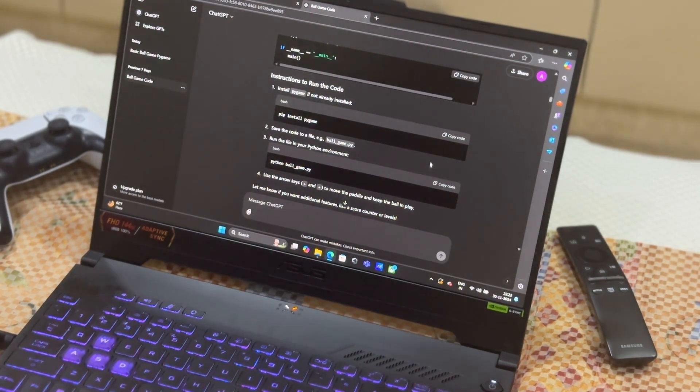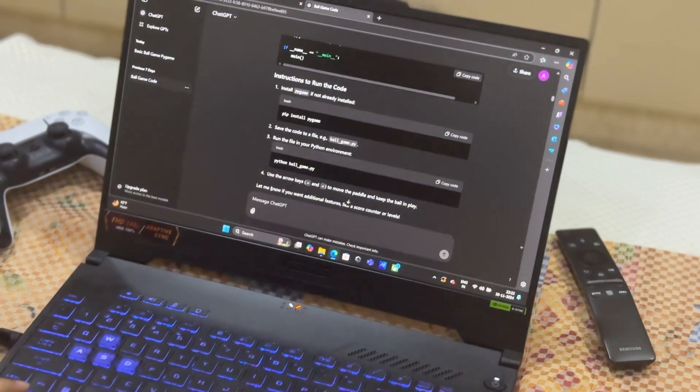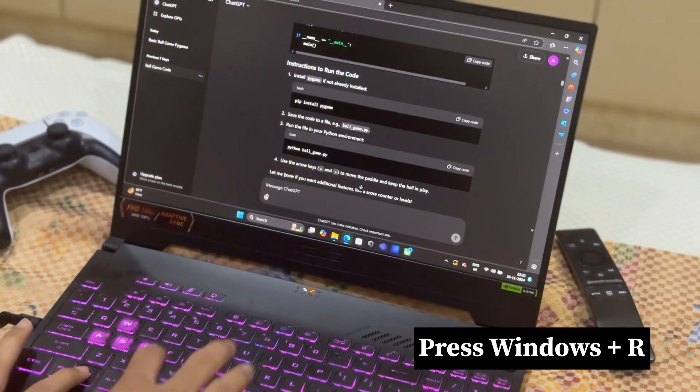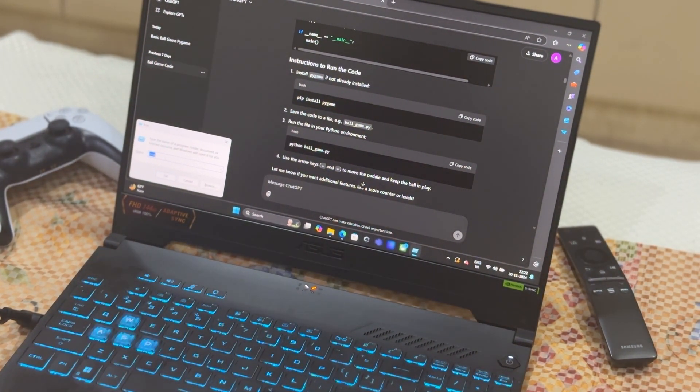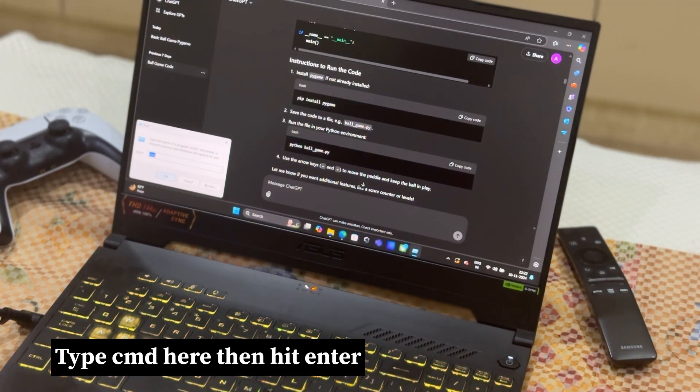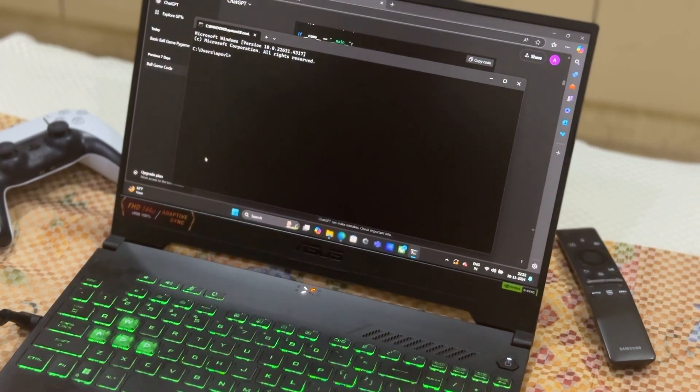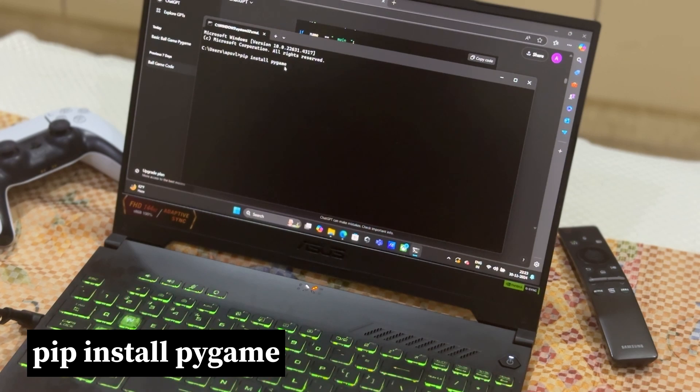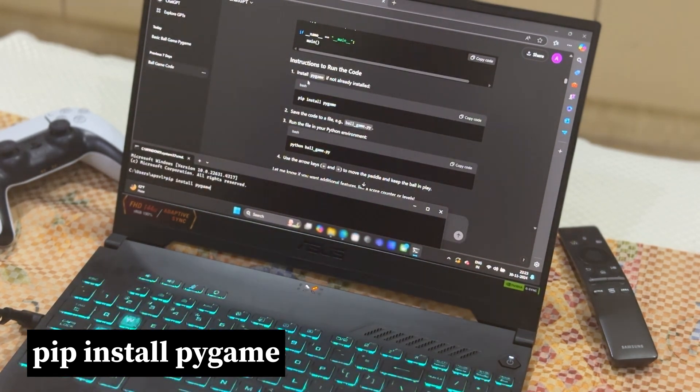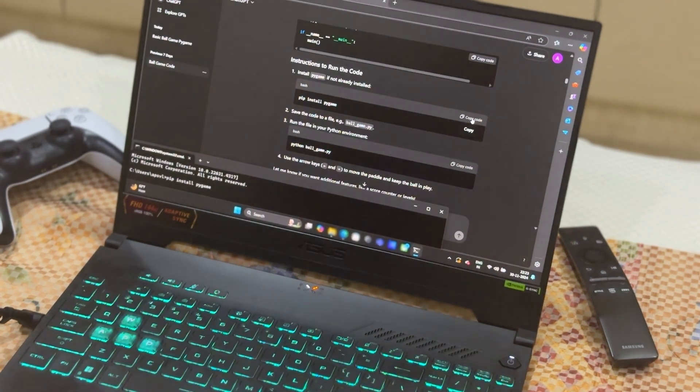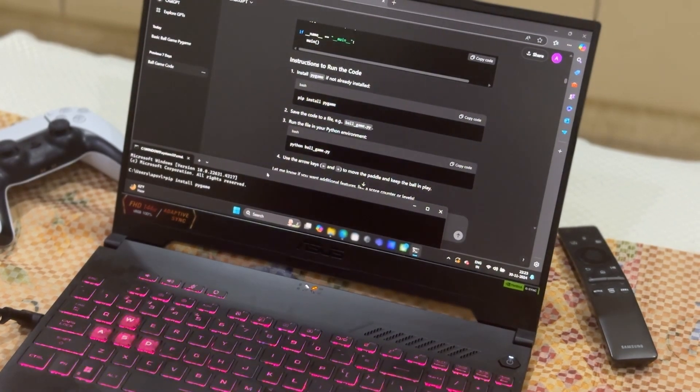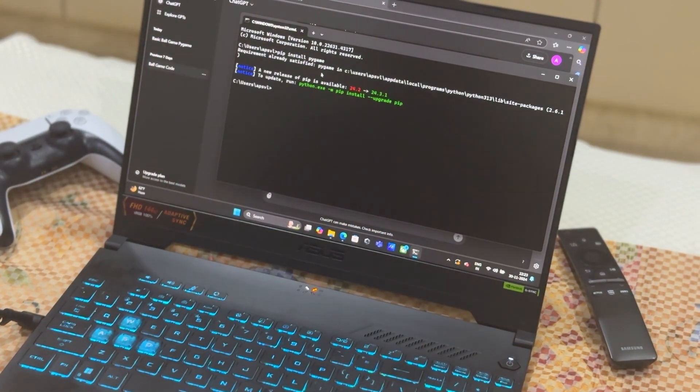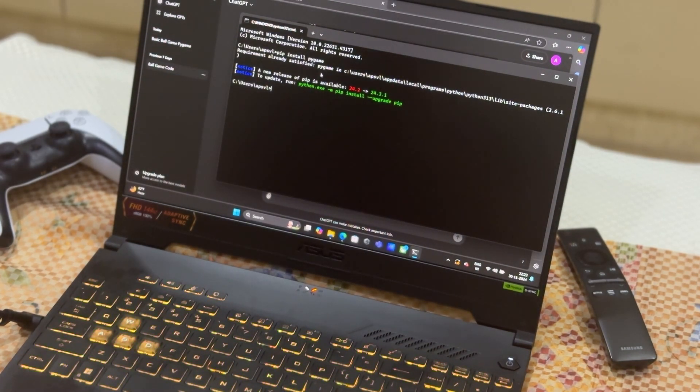Installing PyGame is simple. Just press Windows+R, then type CMD and press OK. After opening the command prompt, paste 'pip install pygame' - the code that ChatGPT gave you. Copy this from the copy button, paste it here, press enter, and it will install PyGame for you.